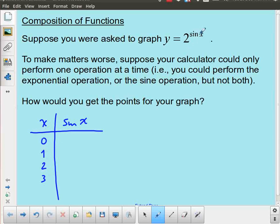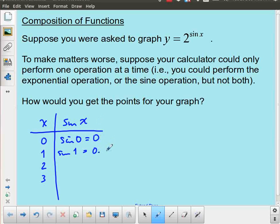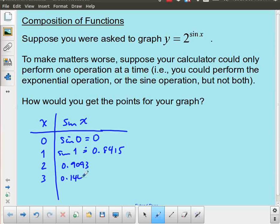I could have chosen values that I know were going to work out nicely for taking the sine, but this is fine — I'm going to get some decimal values and that's okay. So that means I'm going to start off with the sine of 0, which is just equal to 0. Then I'm going to take the sine of 1 — making sure I'm working in radians — so the sine of 1 is approximately equal to 0.8415. Here I have the sine of 2, which is equal to 0.9093. And the sine of 3, which is equal to 0.1411.